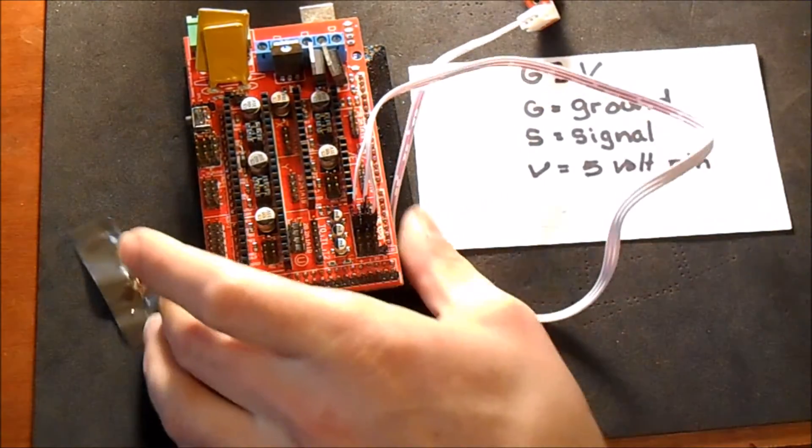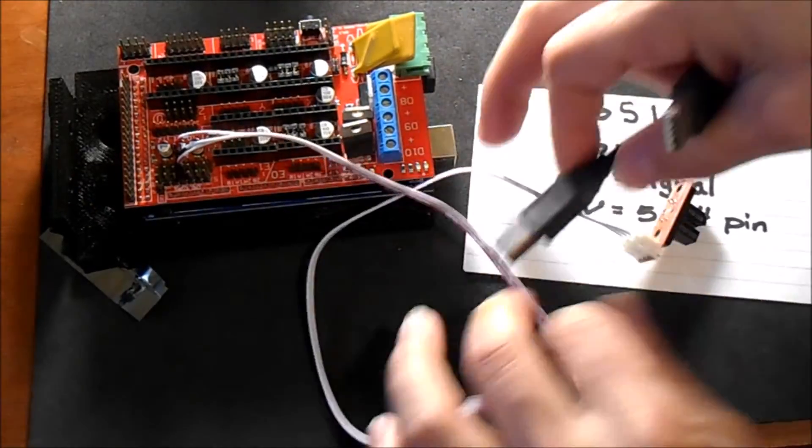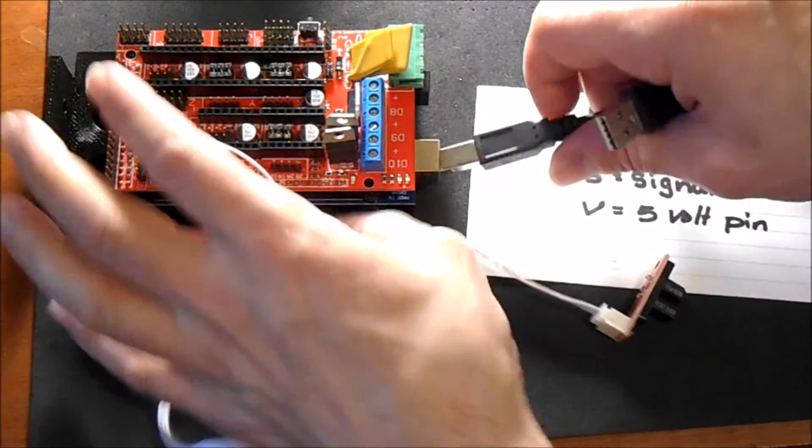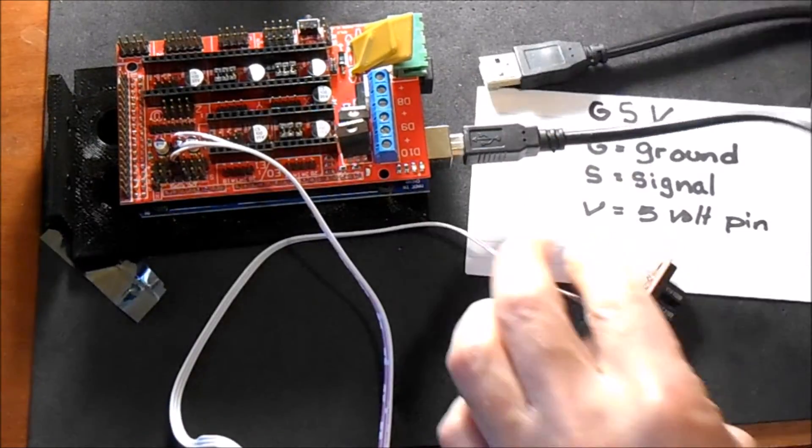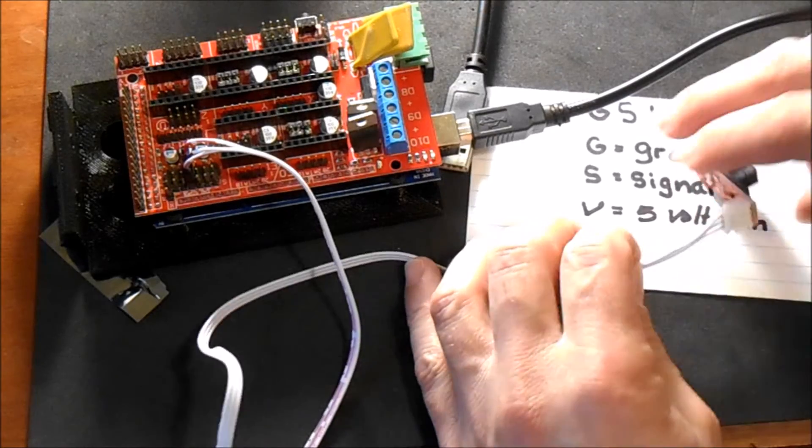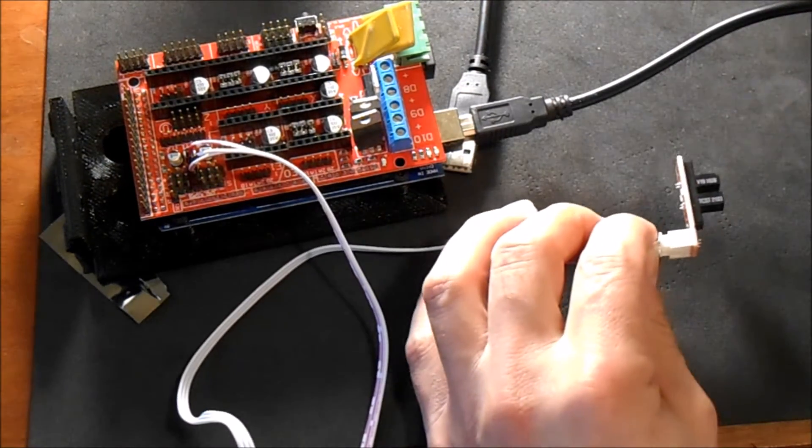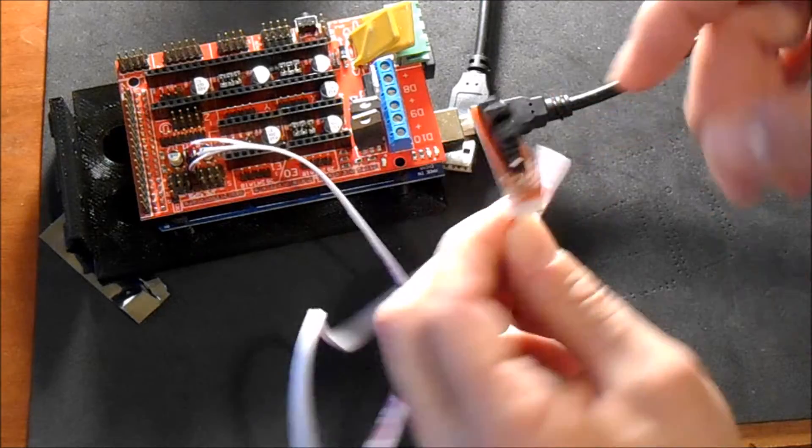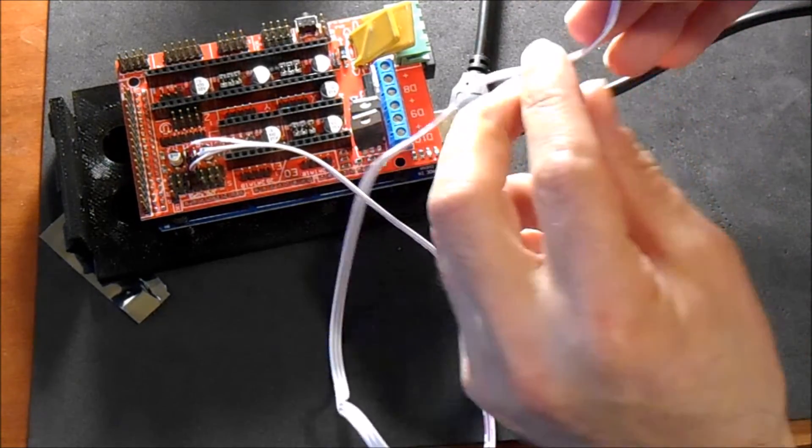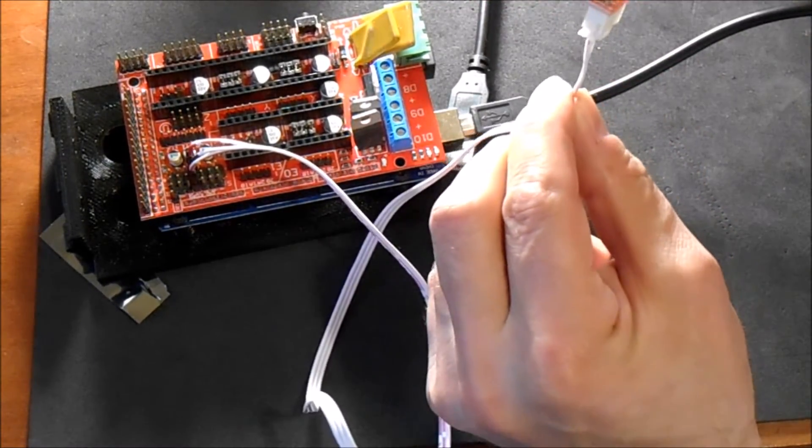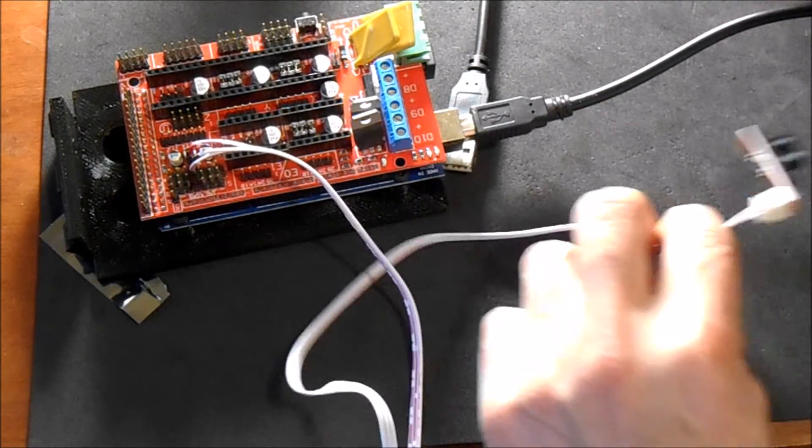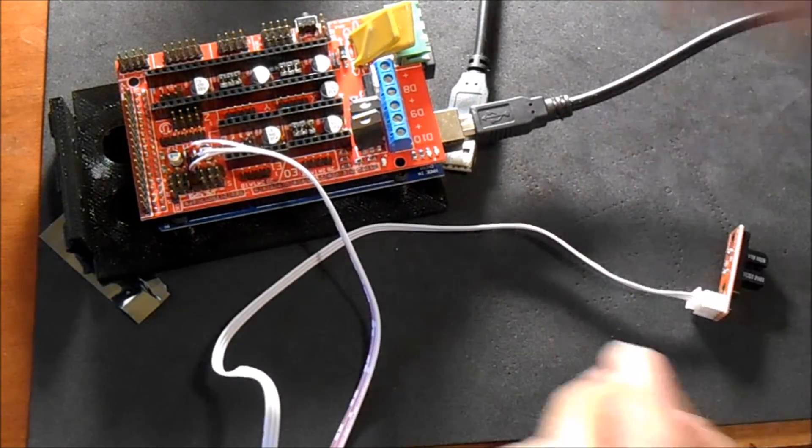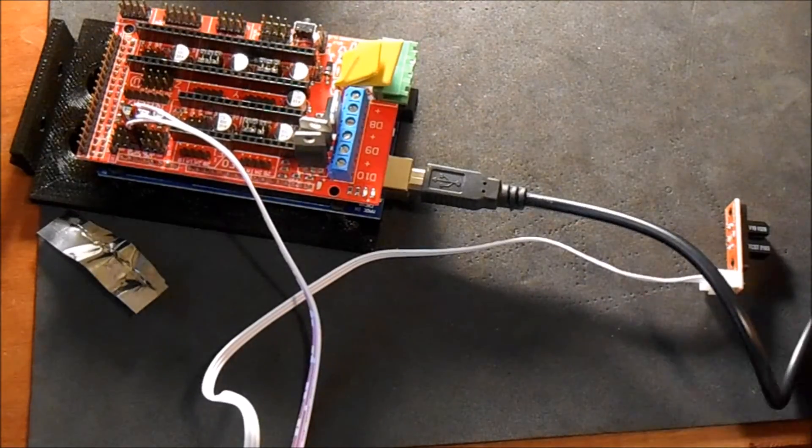We're going to attach the USB connector. Now this will run off USB just like the end stops in the previous video, and the optical end stop works slightly different in that you have to break in between these two with some kind of barrier to cause it to trip or actuate. So let me hook it up and I'll show you on the computer how it works.